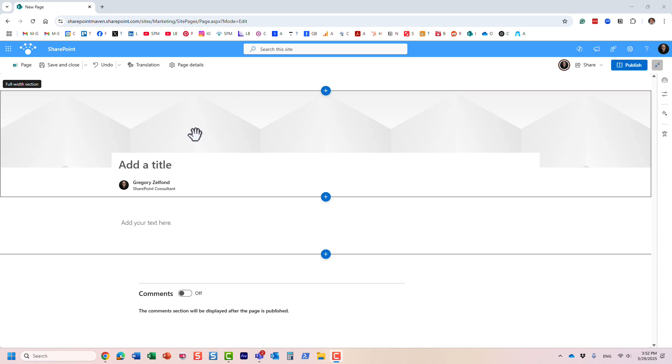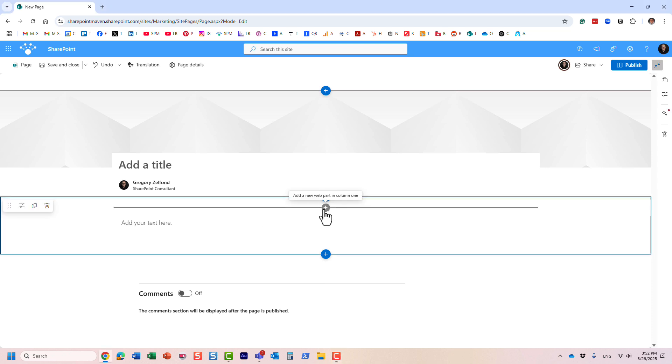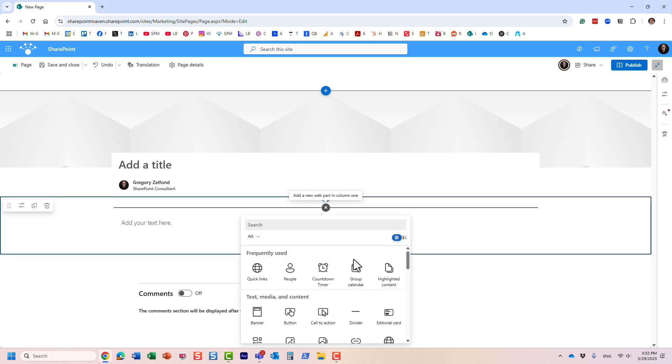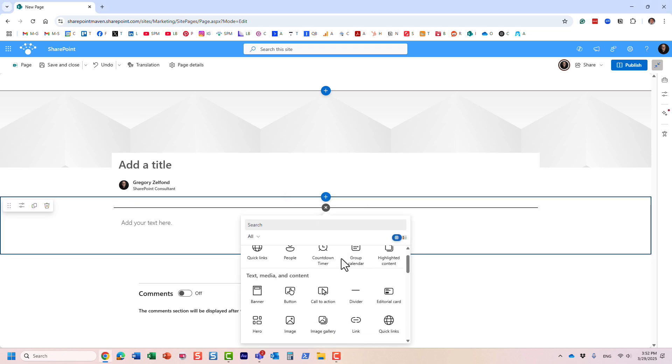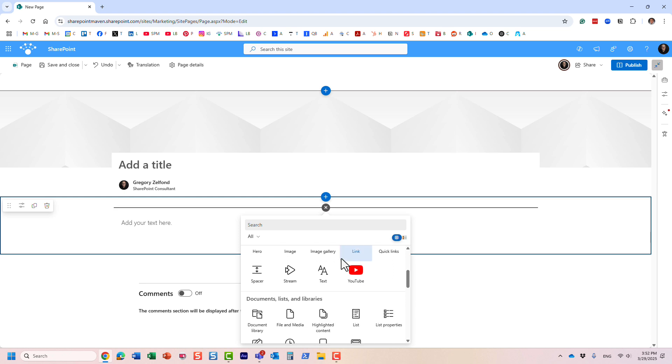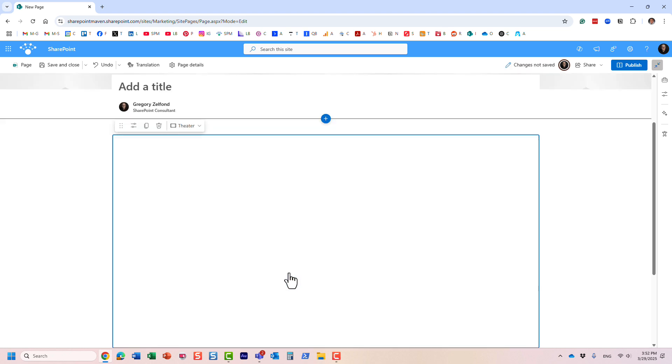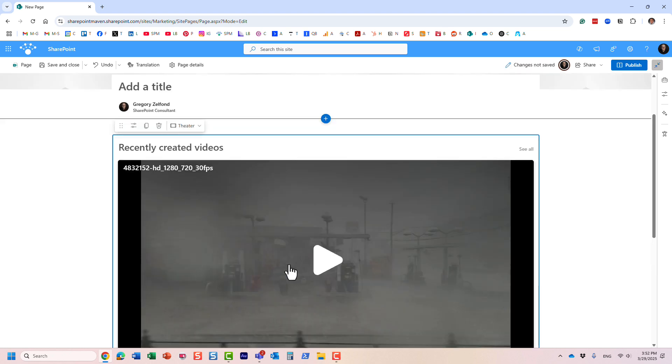When you create a new page in SharePoint, you can add any web parts - you can add text, you can add quick links, and so on. In case if you need to add some videos, you would usually choose the Stream web part and essentially from that point on, choose the specific video you want to add.